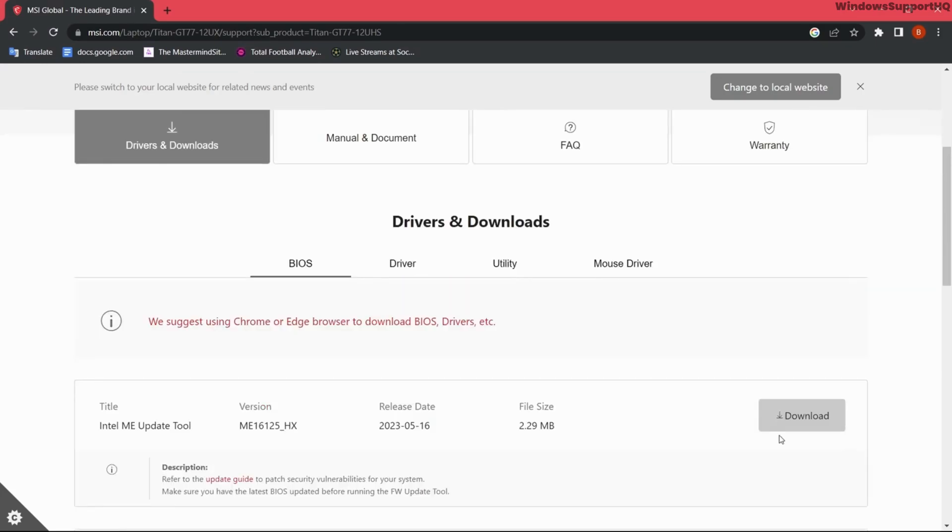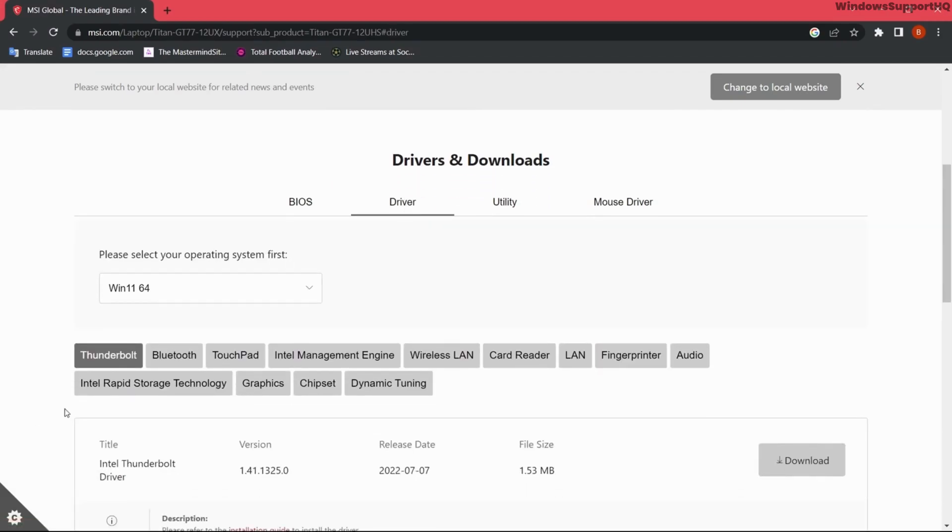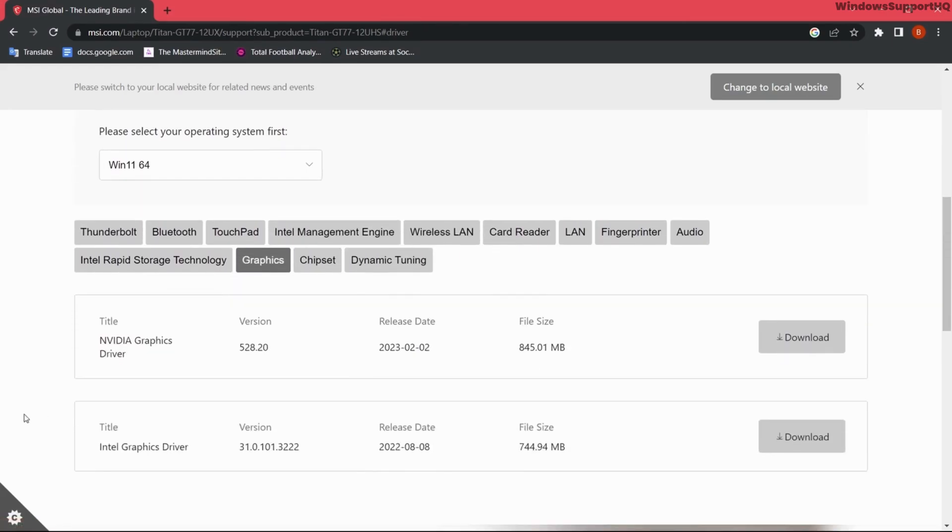If you want specific drivers like Bluetooth, touchpad, or Wi-Fi drivers, you can do that from here. You can select a graphics driver from here and you will be able to download the different varieties of drivers that you need to install on your PC.